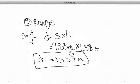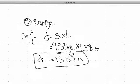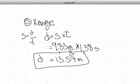We could have also used our second kinematic equation to get exactly the same answer. So there we go: the time in the air, the maximum height, and the distance that the ball travels are all solved.